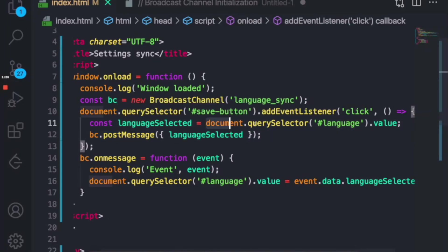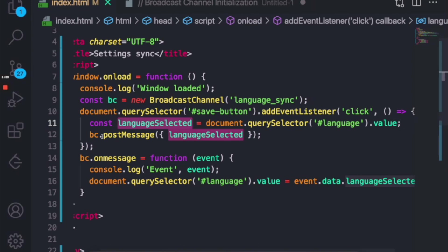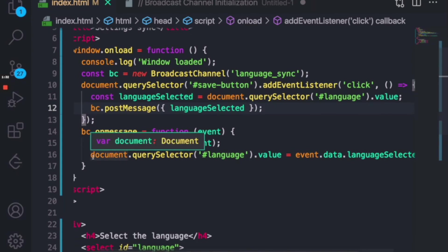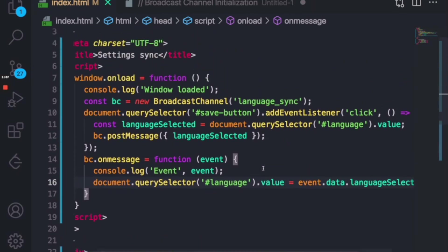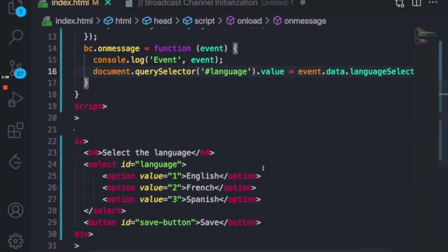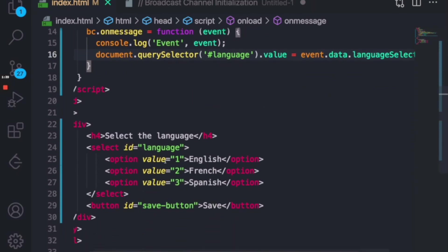So let's say you have selected a language from the dropdown as French. When you select it, we'll send this post message and the receiver end will get that value and set the language in the dropdown. So this is a basic language sync that we are using and this is my HTML, very simple HTML.